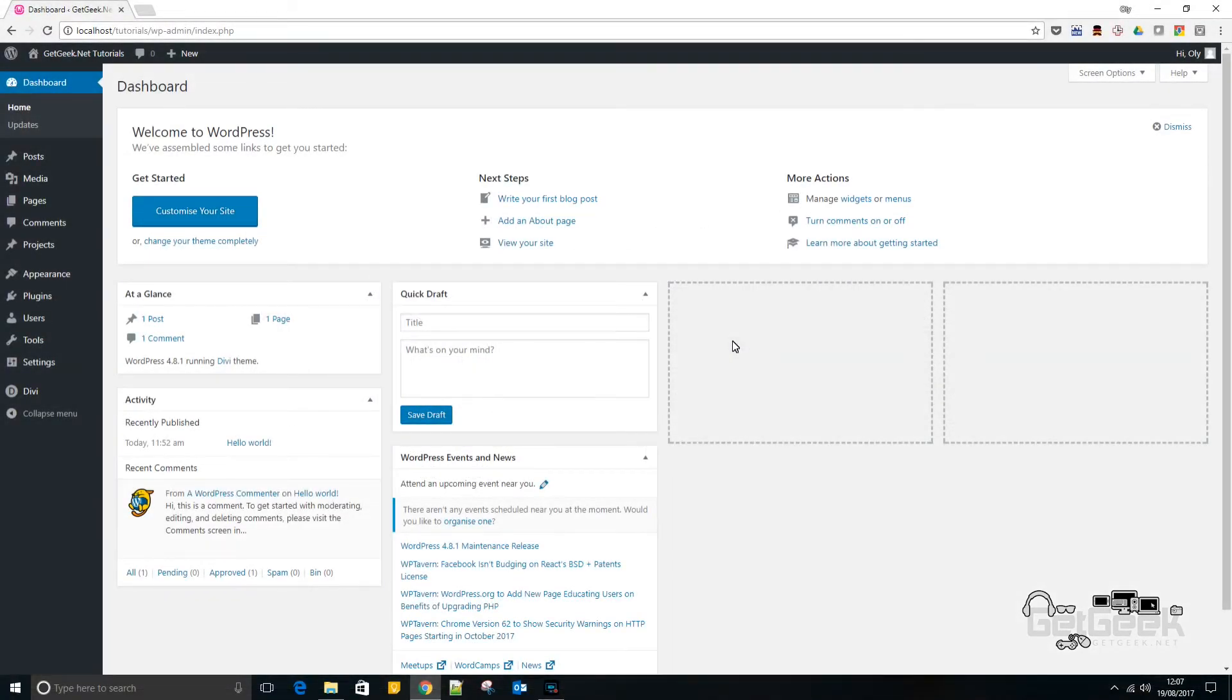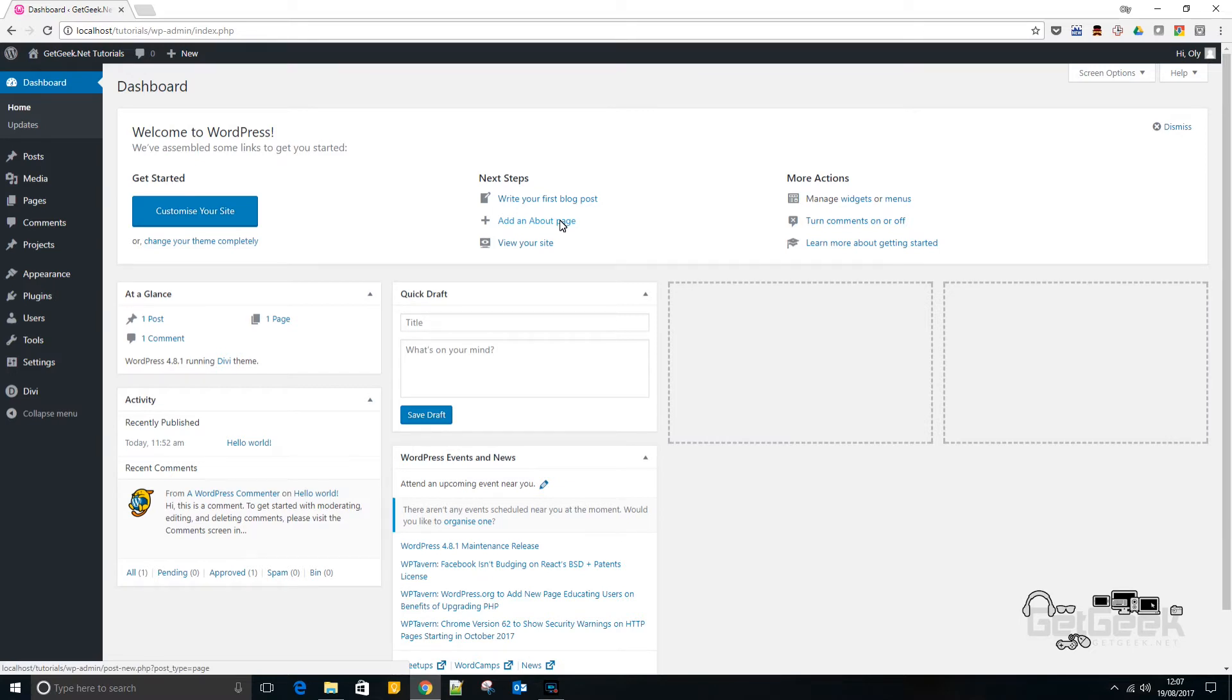Hello, it's Oli from getgeek.net and today we're doing a super quick video to show you how to set the favicon. That's this icon that you get on tab pages.